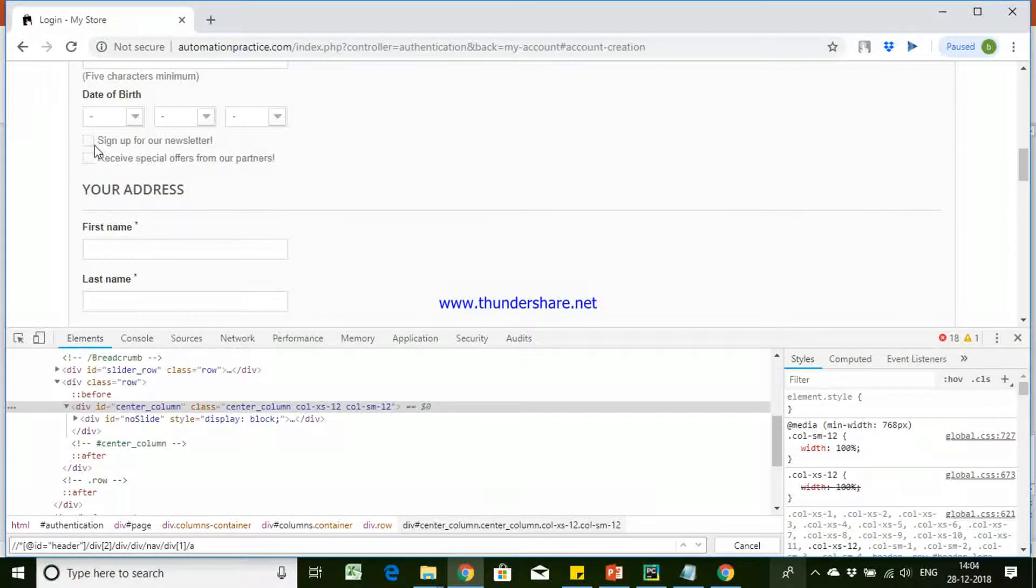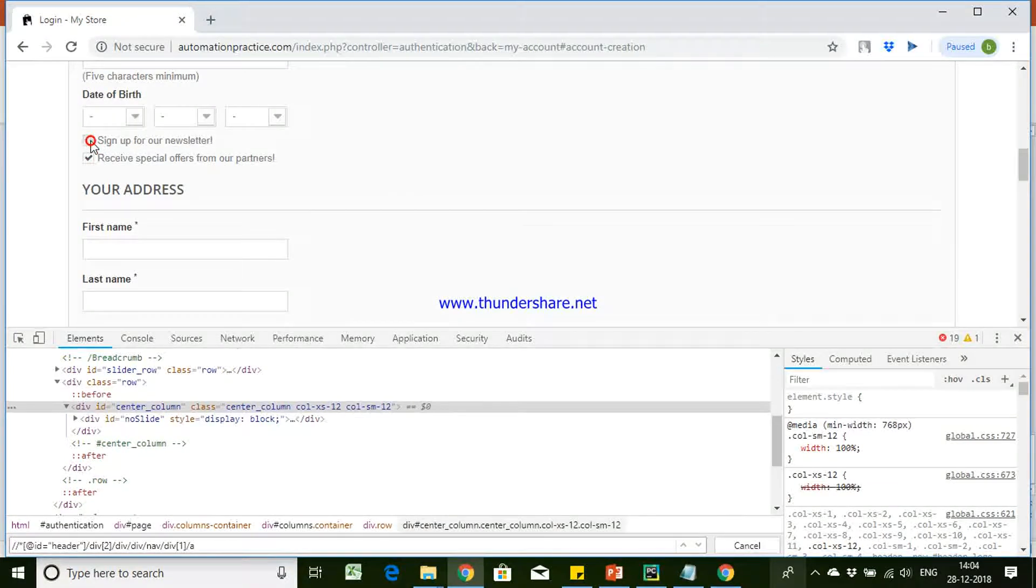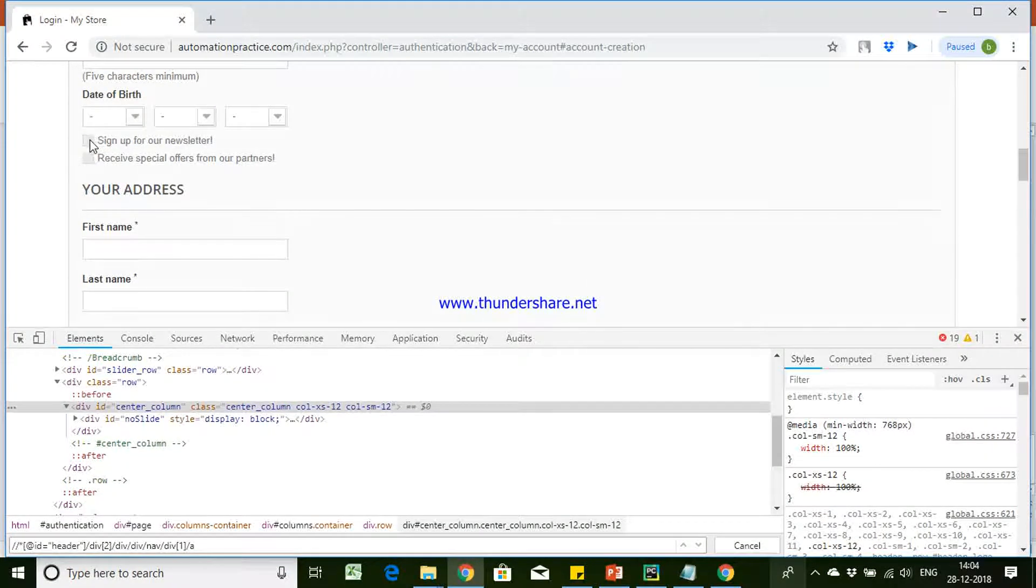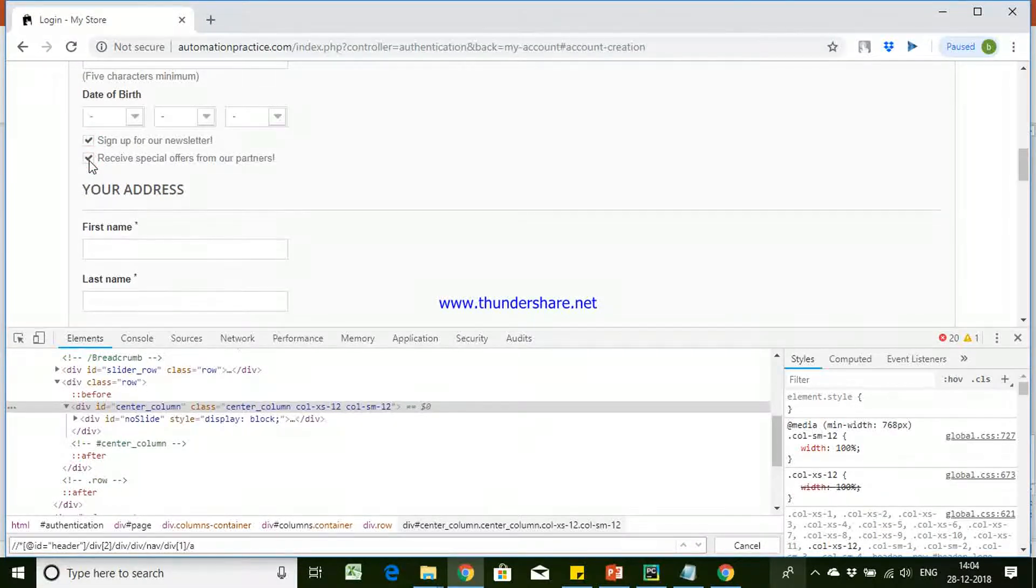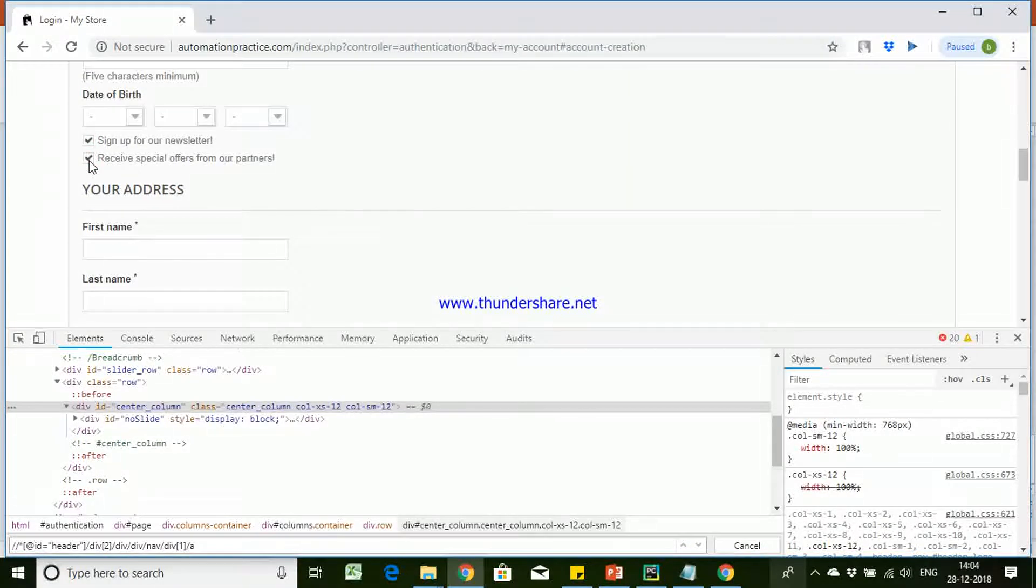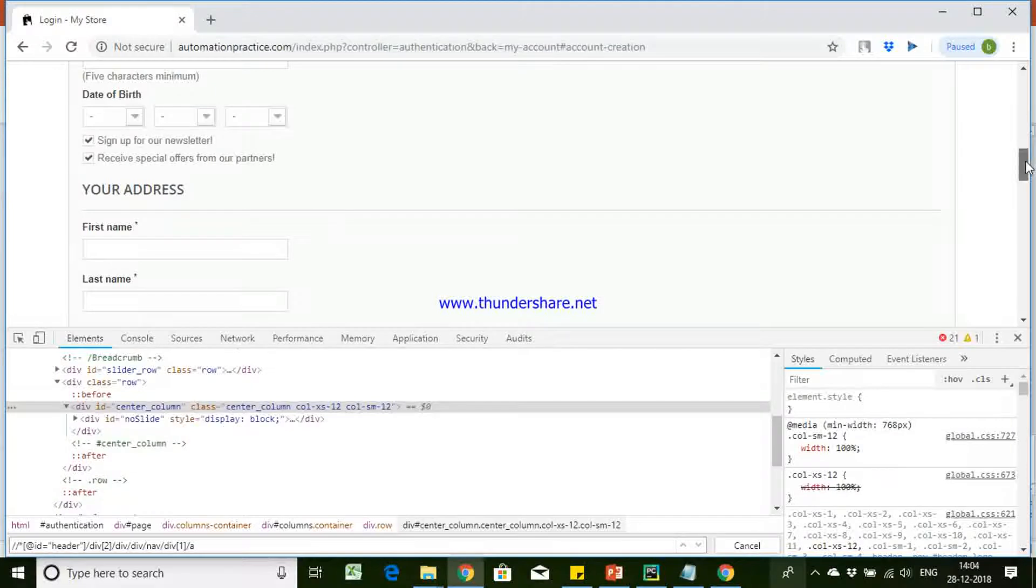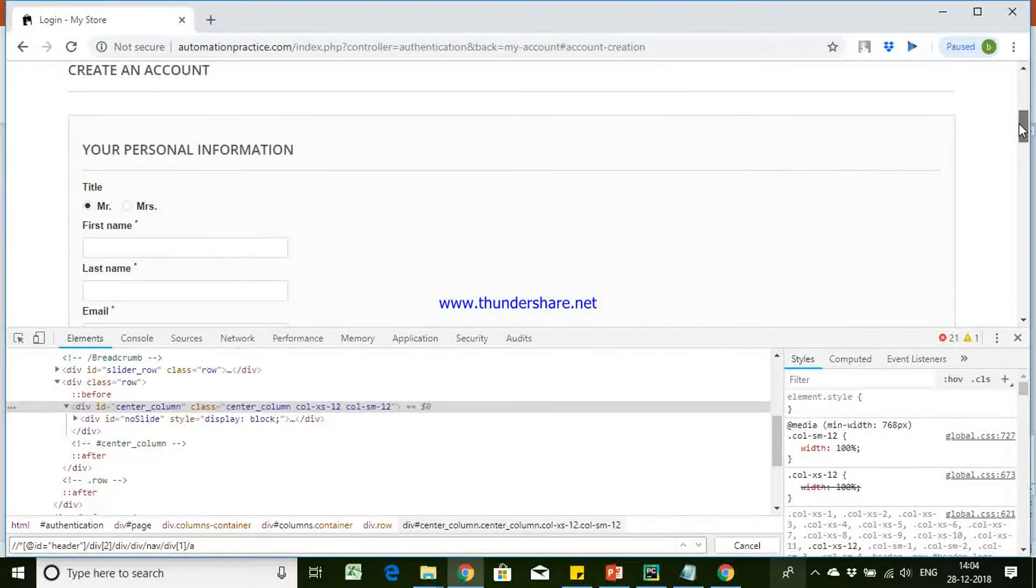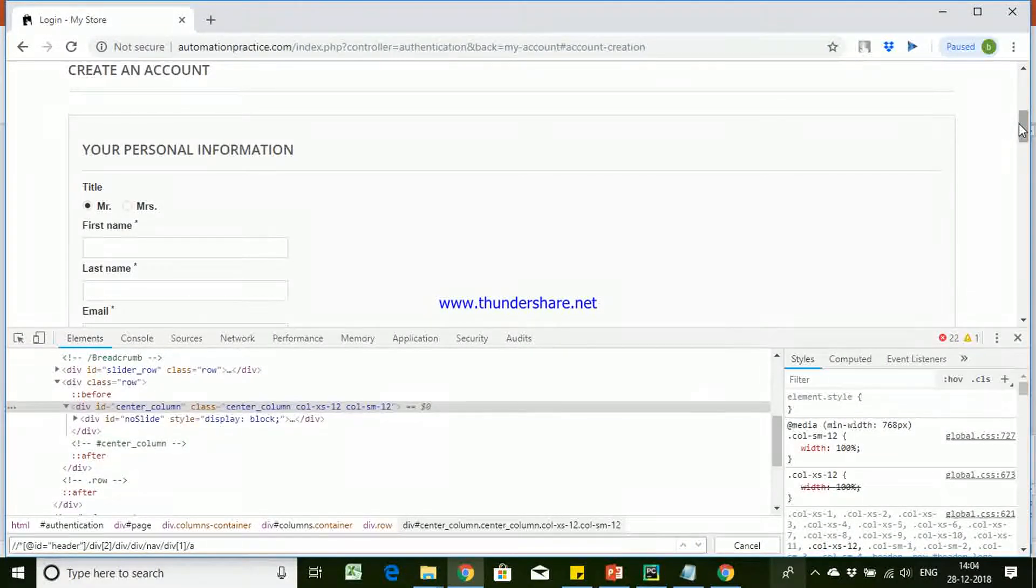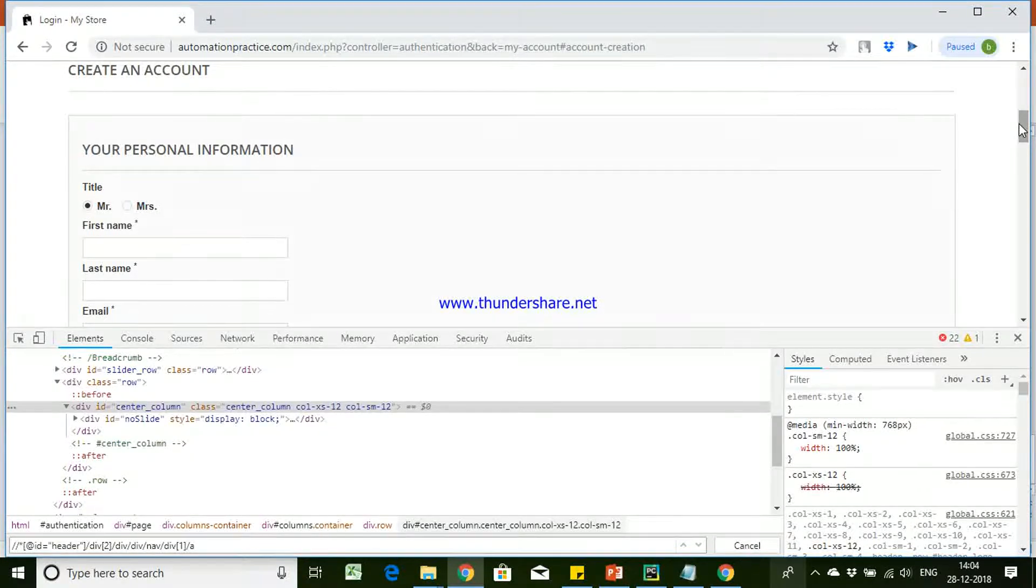And in the checkbox, we will be having a checkbox where you can select multiple options and you can uncheck multiple things at the same time, and we can check multiple values, multiple options at the same time. So this is the difference between radio button and checkbox.